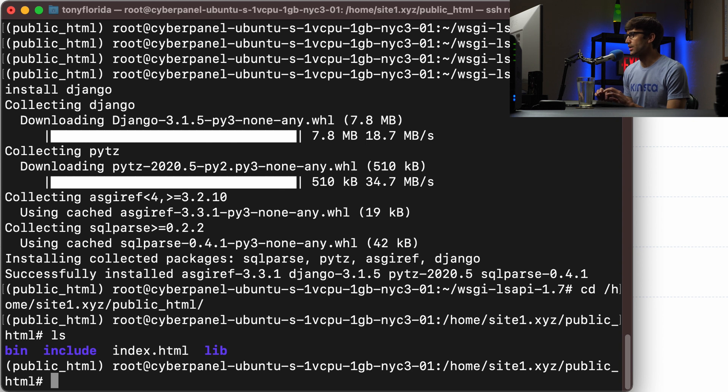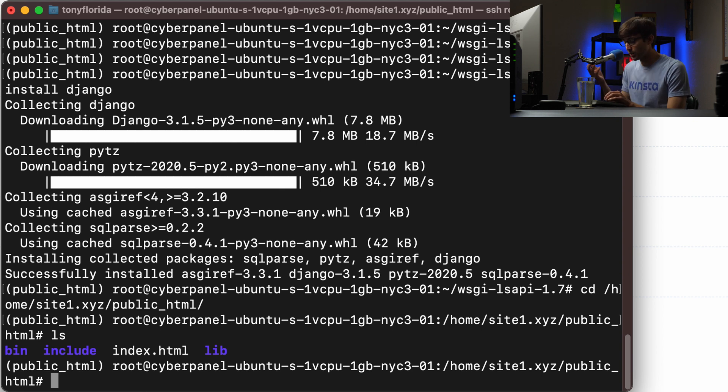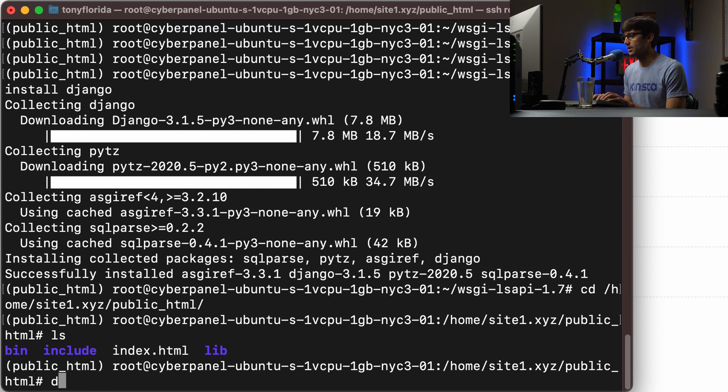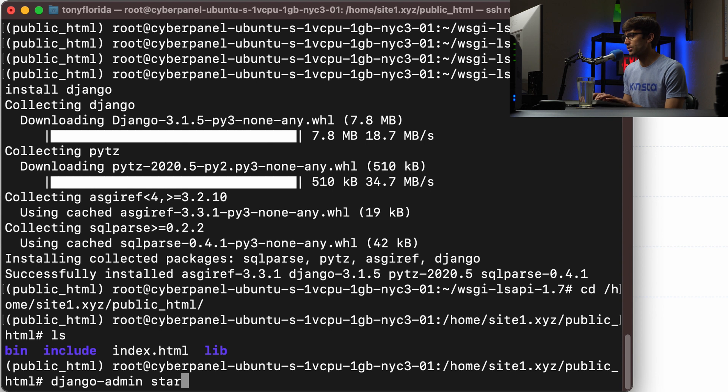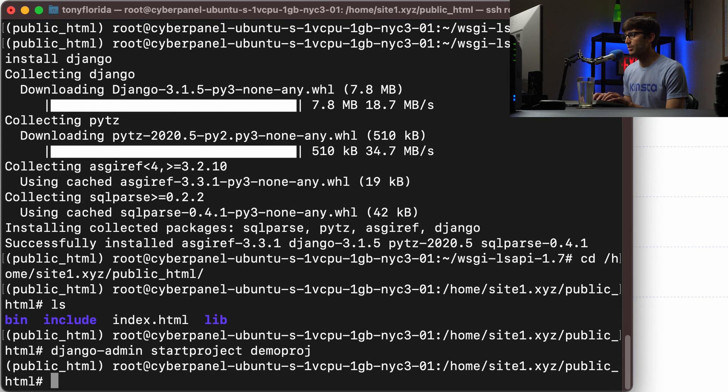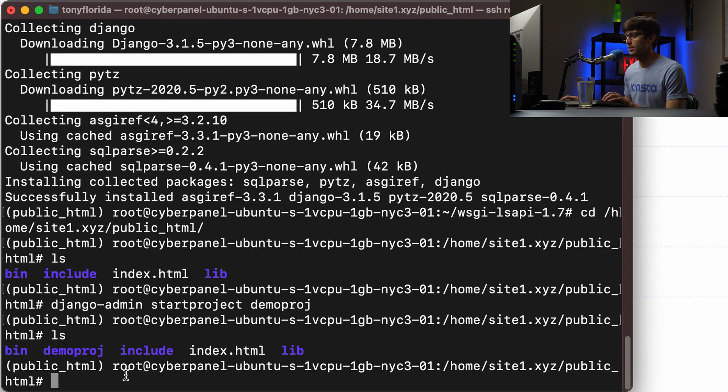In here, we want to create our Django admin. We want to call the Django admin command to create our Django project. So we can do that with django-admin startproject. And I'm just going to call mine demoproj. Hit enter.